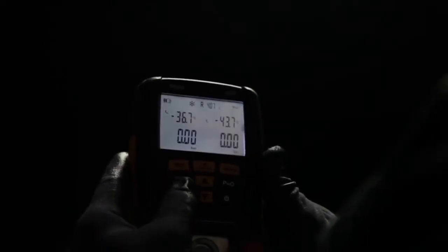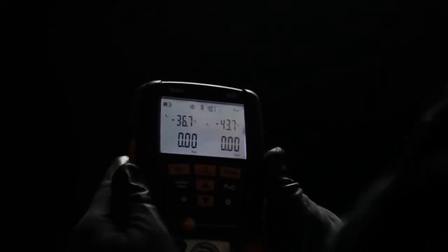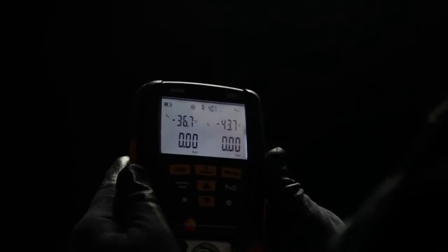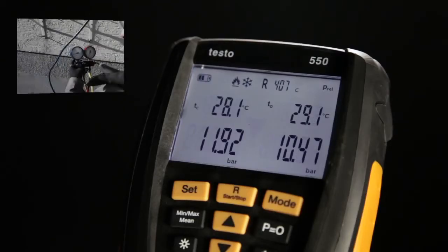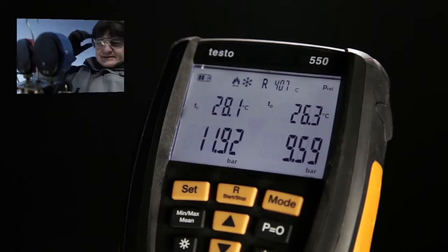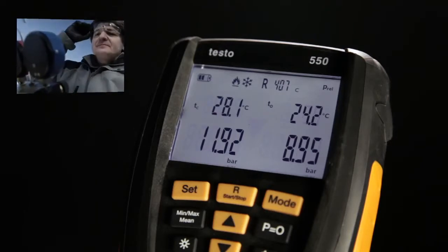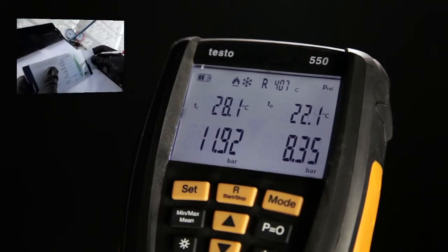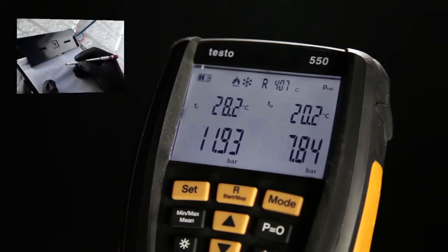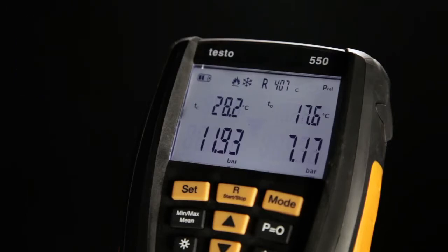The display illumination helps you in dark surroundings. The digital manifold from Testo shows you the most important system parameters — superheating and subcooling — in real time. No calculation errors, no reading the wrong line, no estimates. You immediately see what's happening.